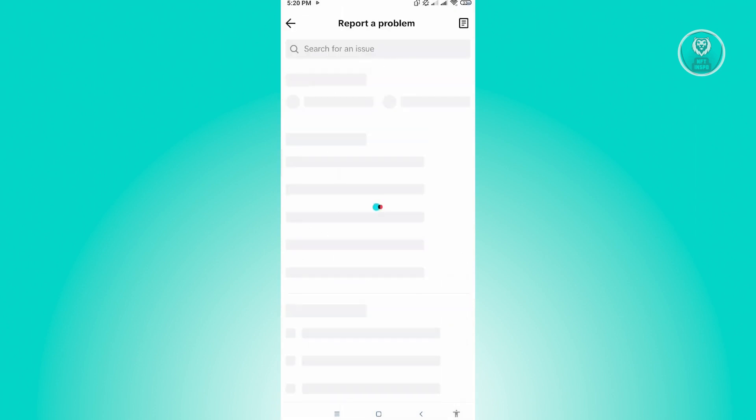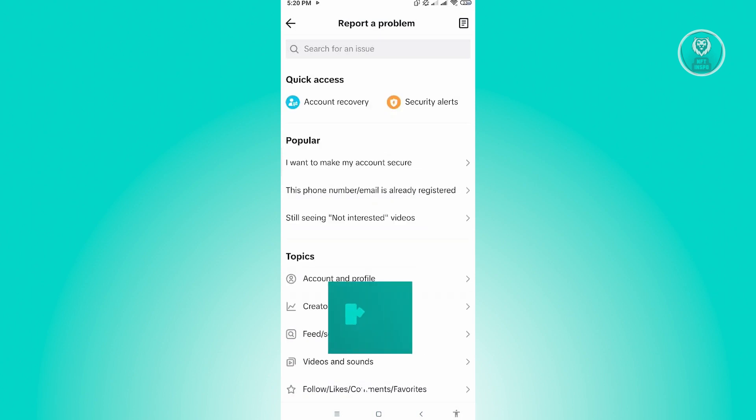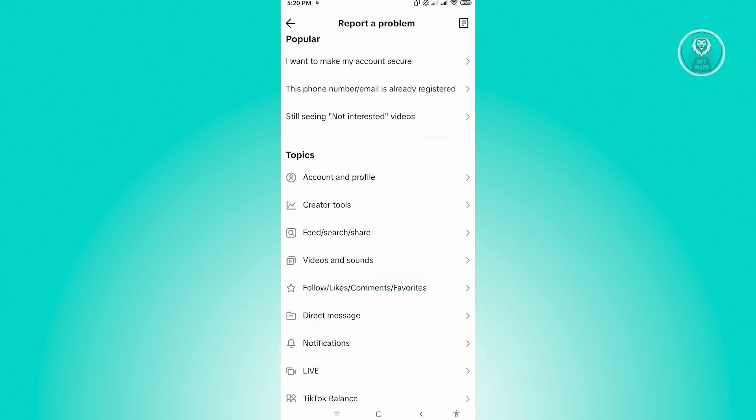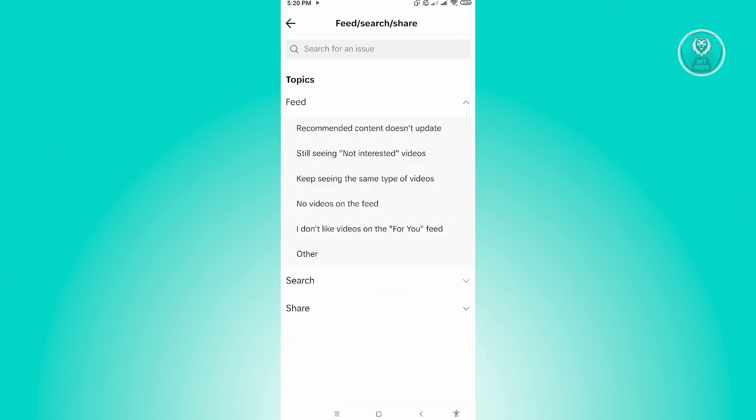Now in here, we want to choose the appropriate topic for this one. So let's just choose Feed, Share, Search, and Share. Just click on that, and from here we'll be given topics again, so let's go to Search.